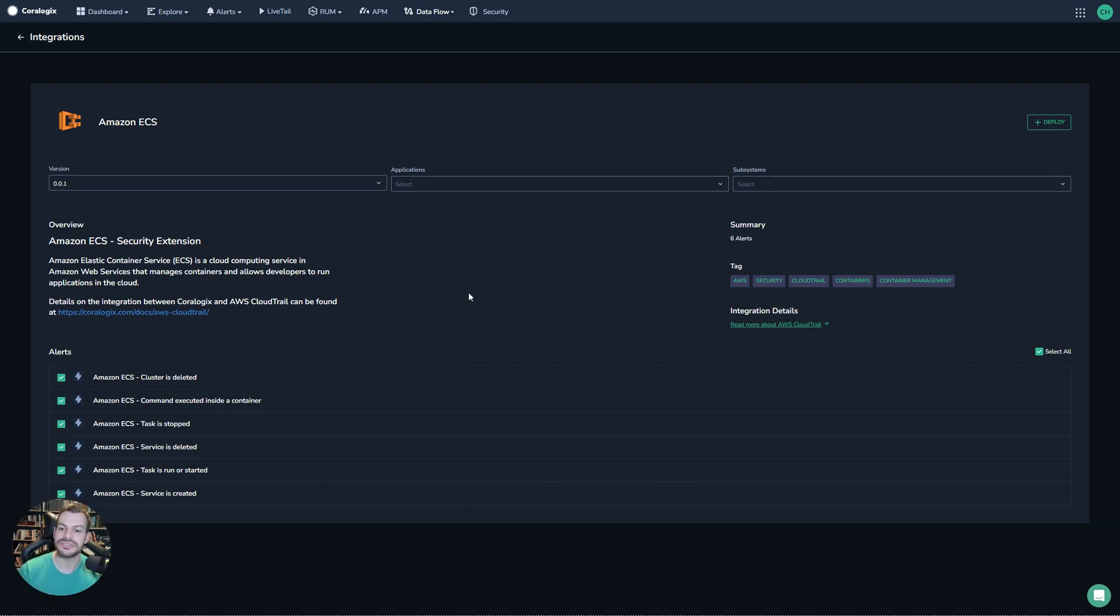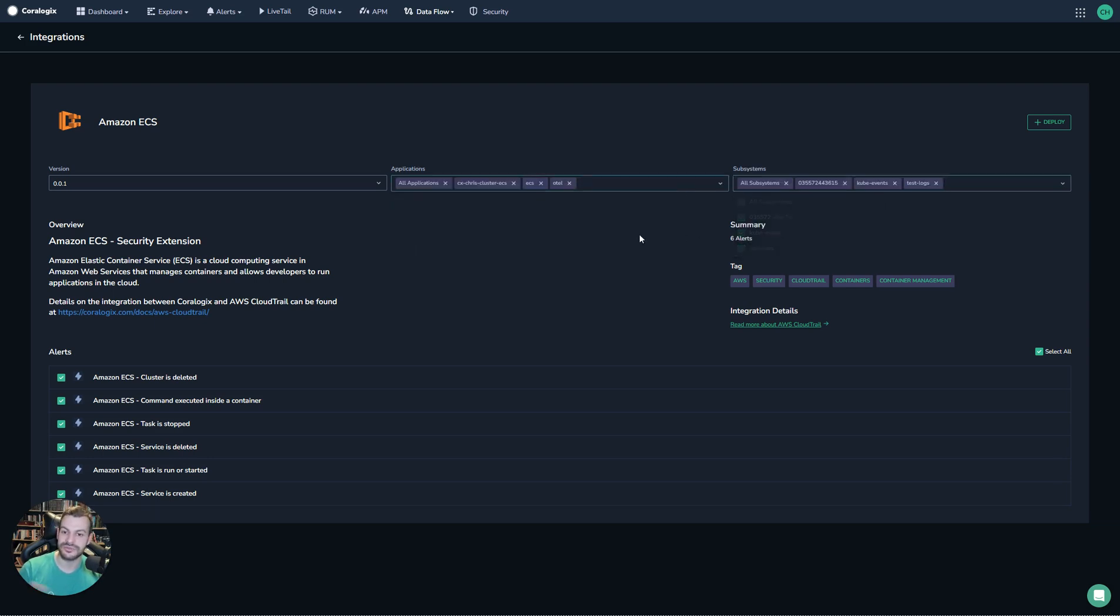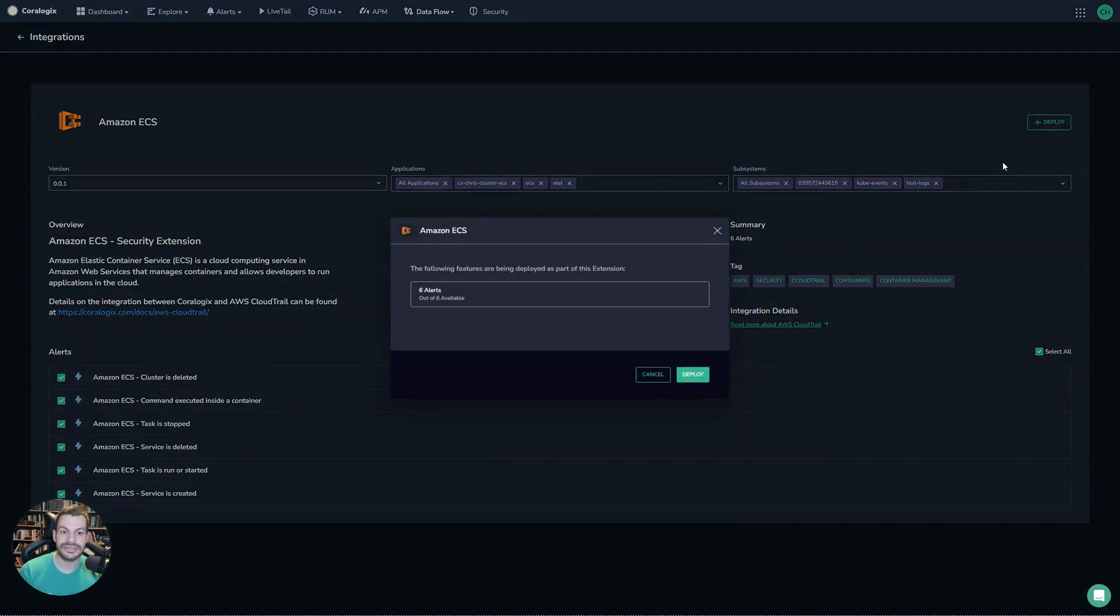However, there are no limitations to them in the same way. So I can select which applications and subsystems I wish to apply this to, which in this case will be all of them, and I'll deploy.